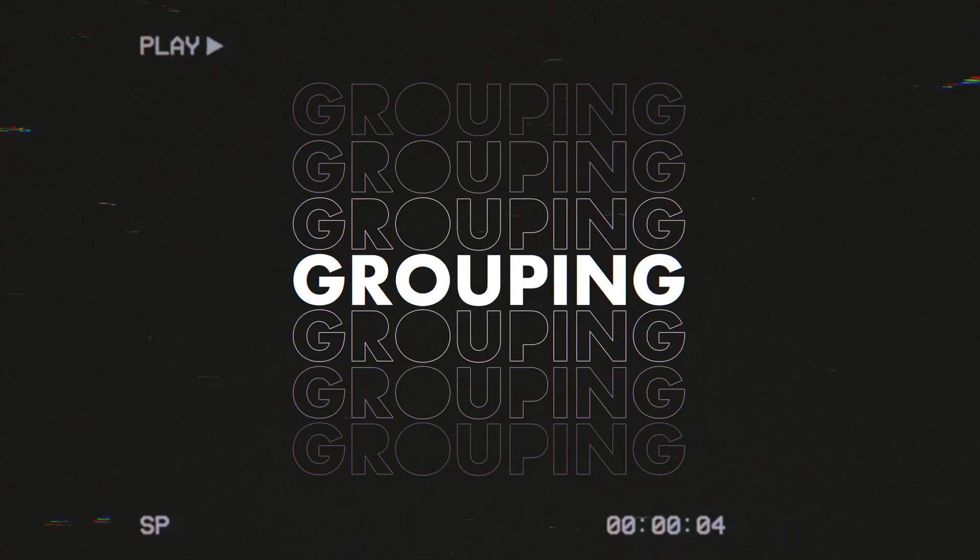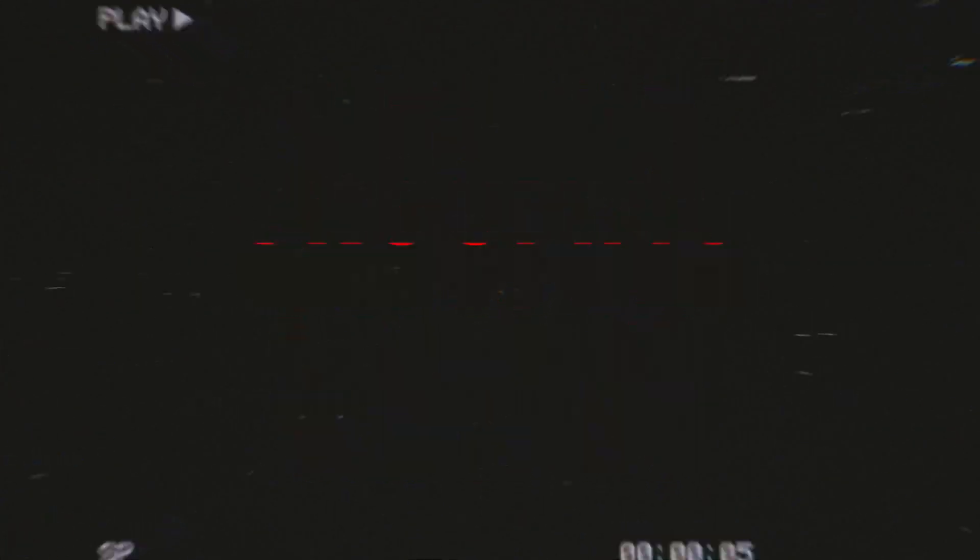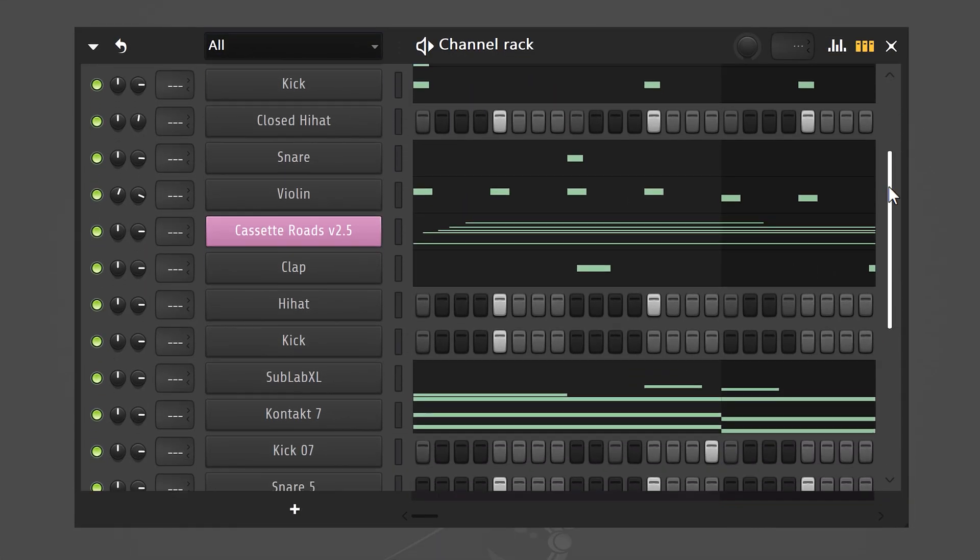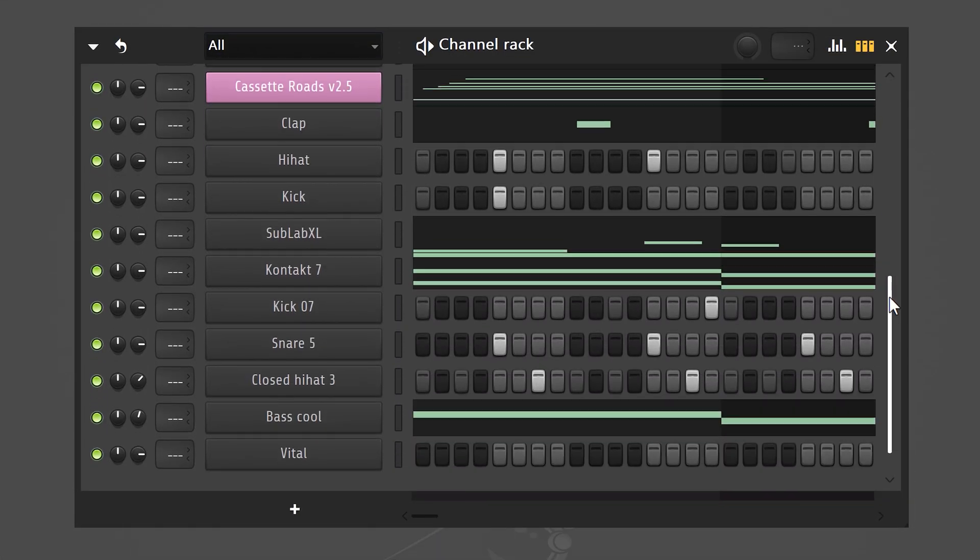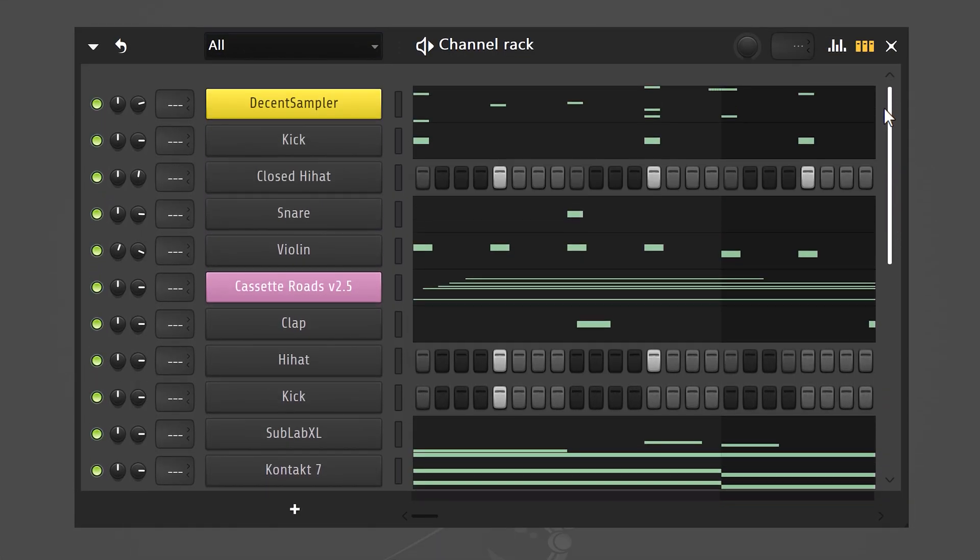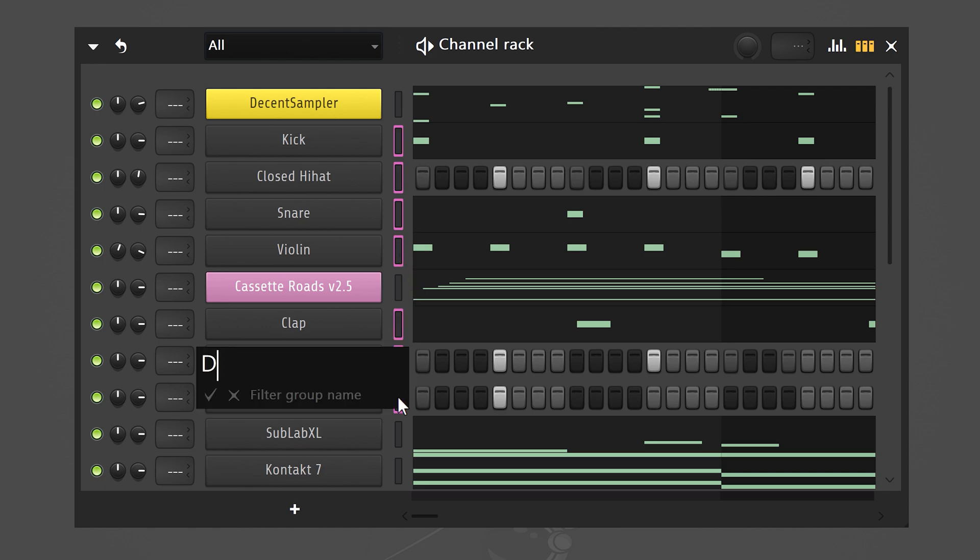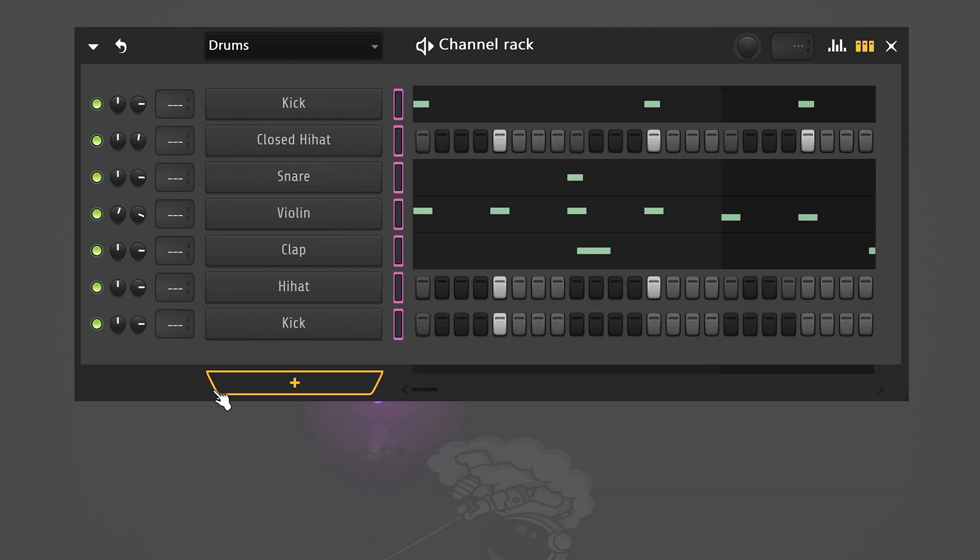Number seven, grouping layers. Let's say you have this crazy amount of patterns and you want to organize them. Simply select the drums by holding shift on your keyboard and then clicking them. Now, to group them, hit Alt plus G on your keyboard. Then you can give it a name and click the check mark. And that is very useful.